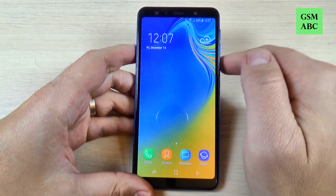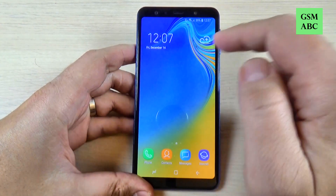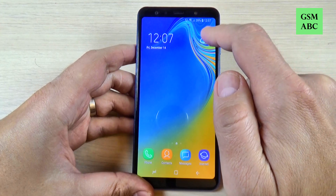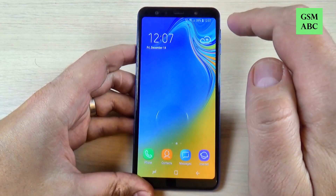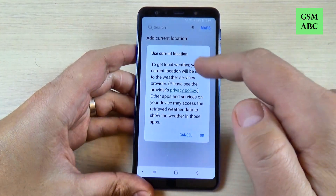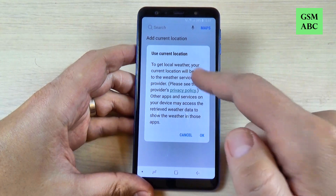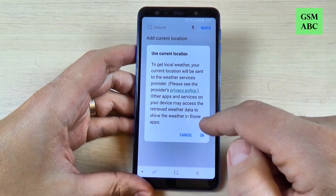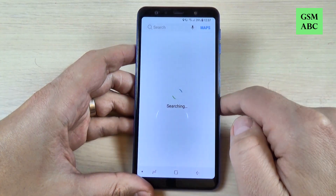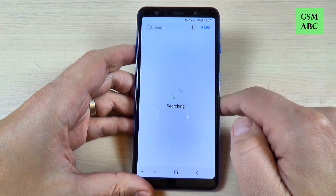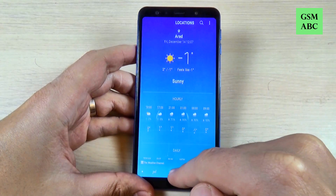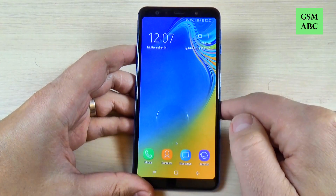Here is the clock and the date, and to add the weather just hit here and hit OK to use your current location. Okay, and now just exit.